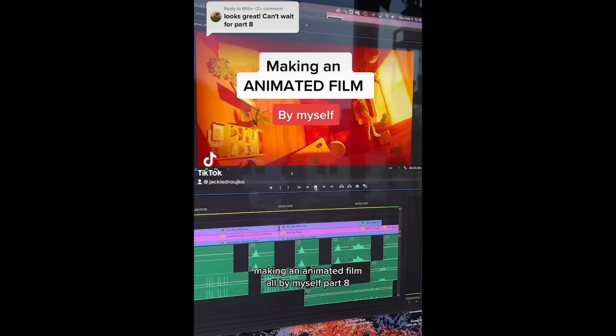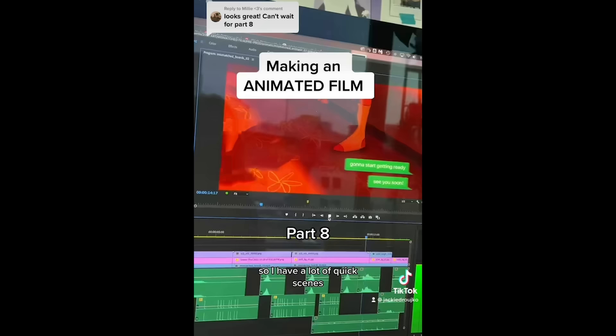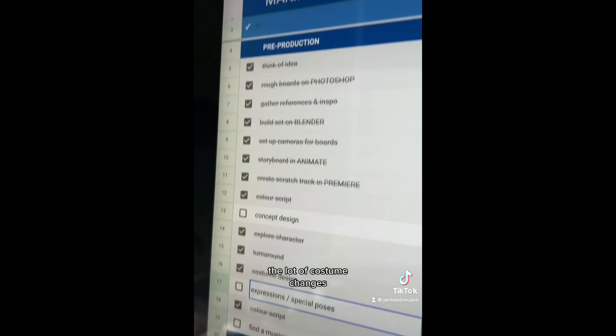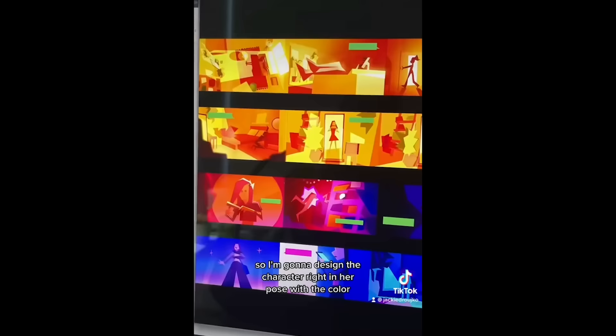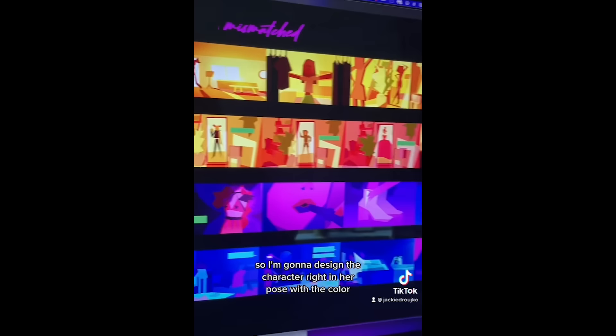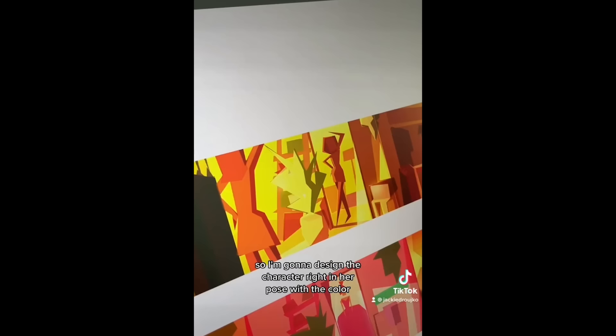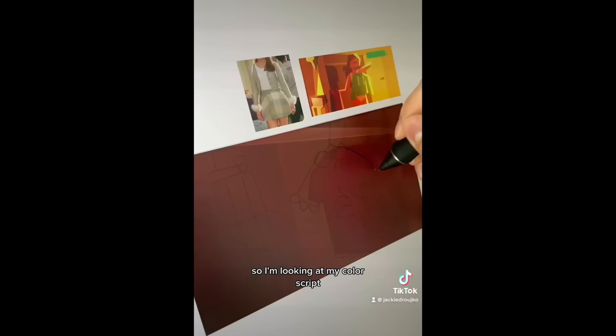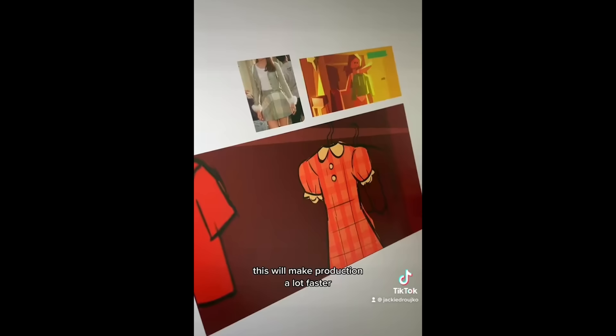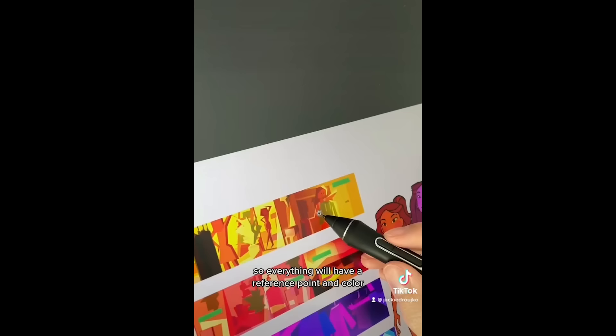Making an animated film all by myself, part eight. So I have a lot of quick scenes with a lot of costume changes, so what I'm going to do in this episode is special poses. So I'm going to design the character right in her pose with the color. So I'm looking at my color script and I'm going to design the scene. This will make production a lot faster so everything will have a reference point and color. This will already be figured out. But I did a quick little hanger scene and now I actually have my character poses.